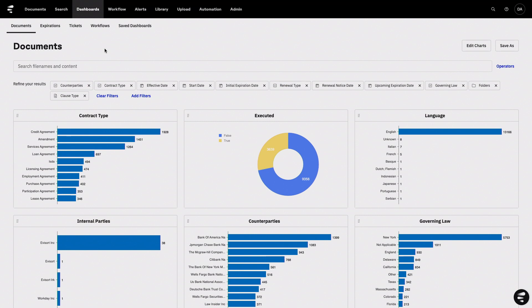Evisort comes with stock dashboards, but the thing that's most important here is that Evisort actually allows you to configure those dashboards easily. You don't have to be technical or a business intelligence expert. It's all drag and drop, click and not code.